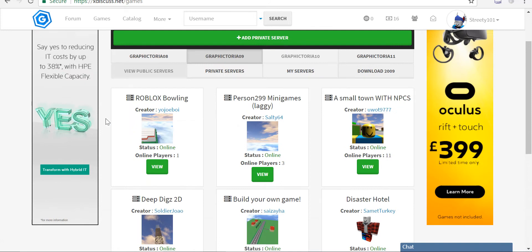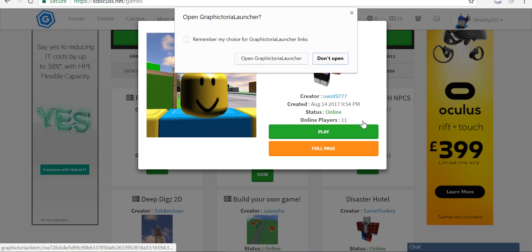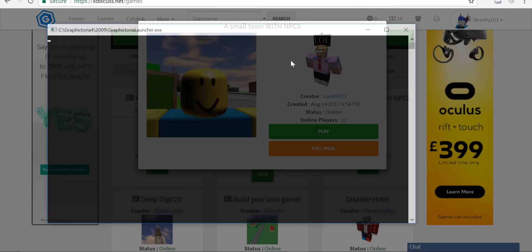After you download it, what you need to do is go back to view and press play. I'm on Chrome right now, Google Chrome. This will pop up — press open Graphitoria launcher.